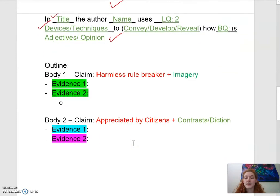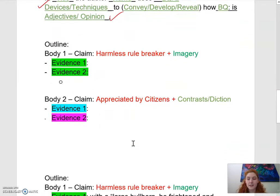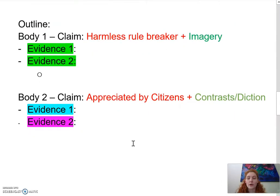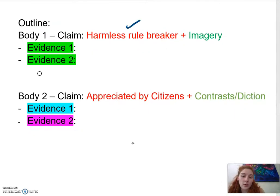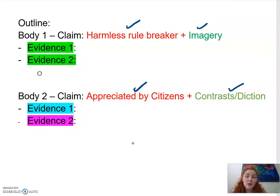Here is an example of what your initial outline should look like, where you've chosen one claim or opinion and a device associated with that opinion for your first body paragraph, and then what your secondary point and secondary devices are for your next body paragraph. The goal is to find and plug in the evidence that most strongly supports each claim.